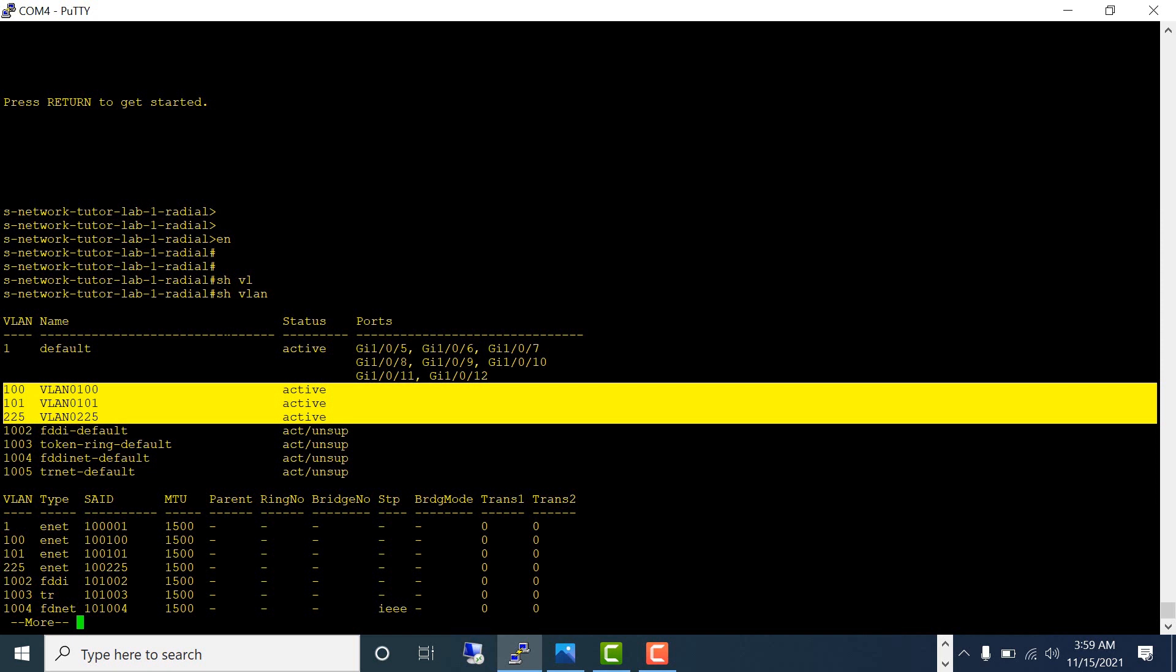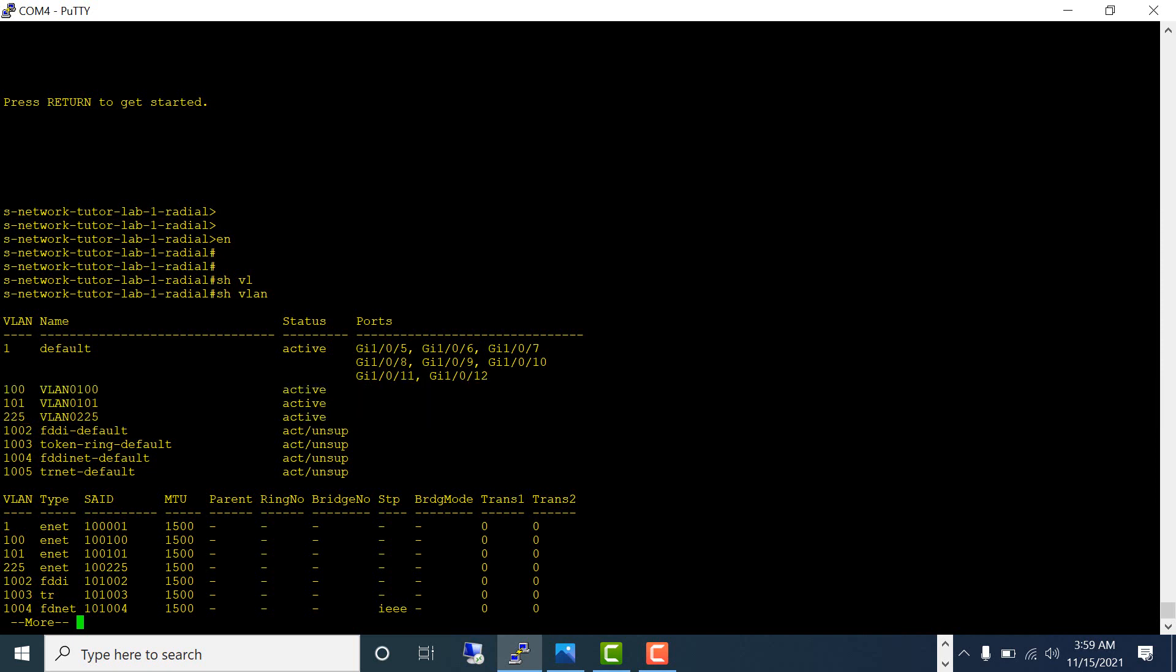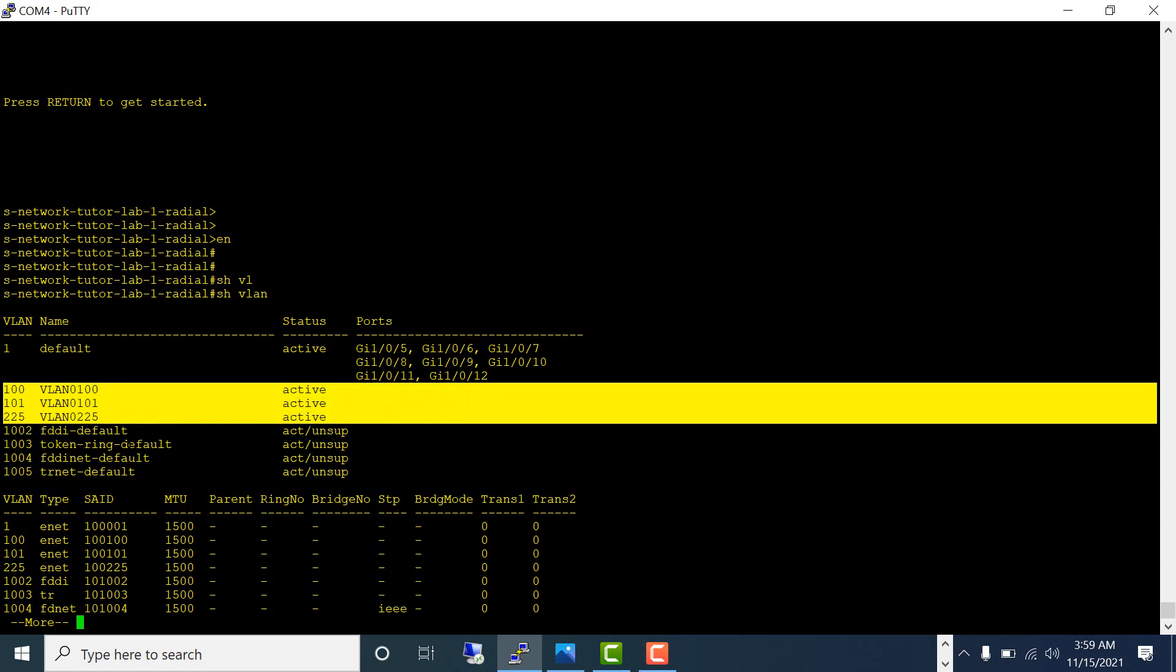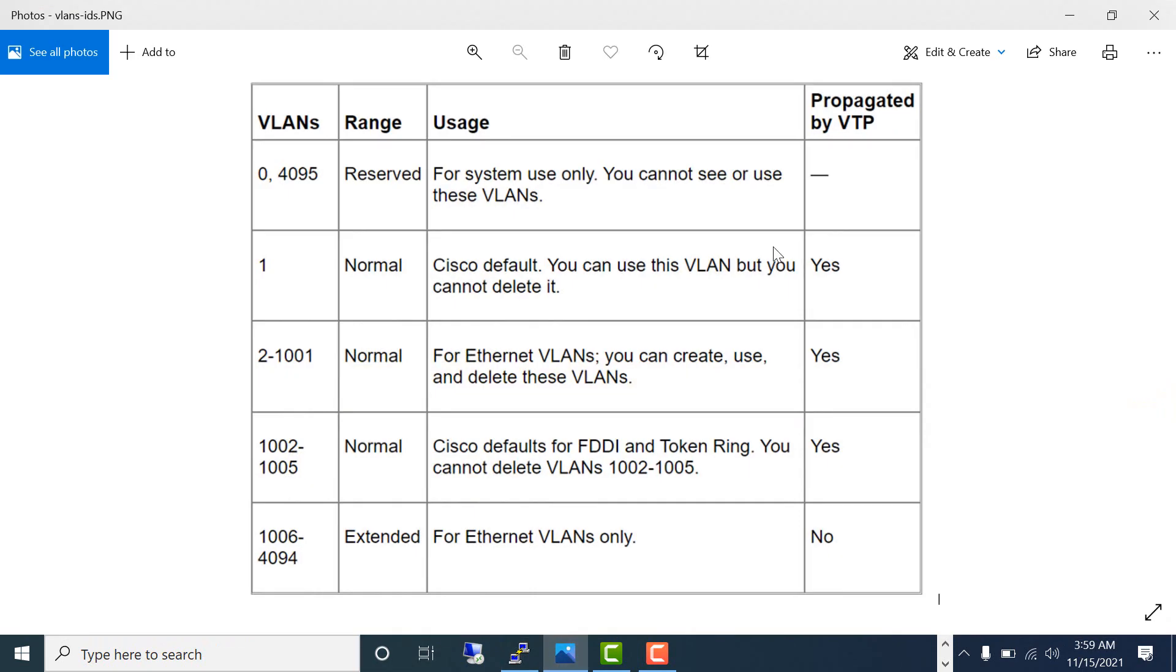When you delete VLAN.dat, you will get rid of these three VLANs, but VLAN 1 and VLANs 1002 to 1005 will still be there. So let's understand how VLANs work in a Cisco switch.